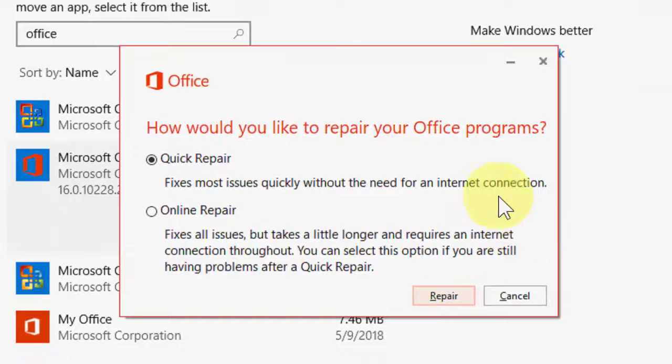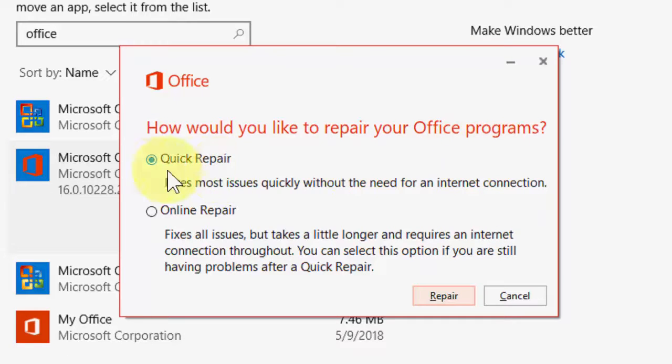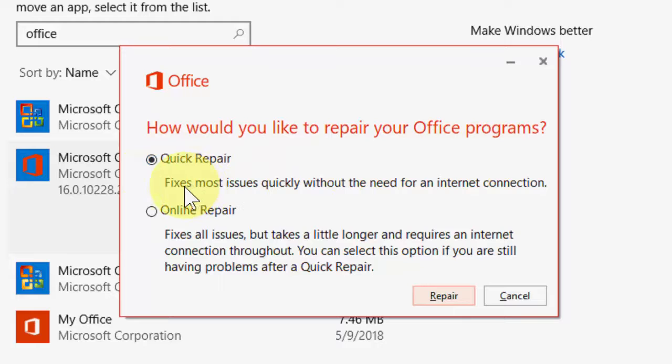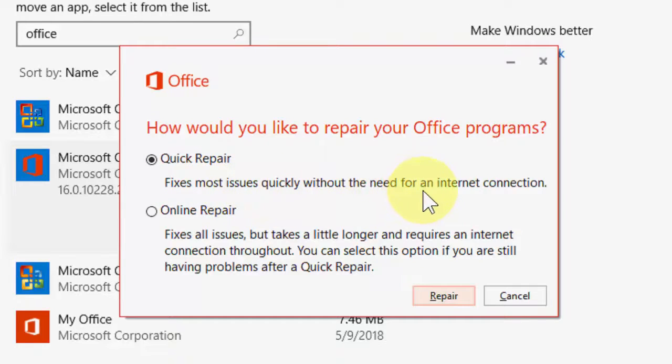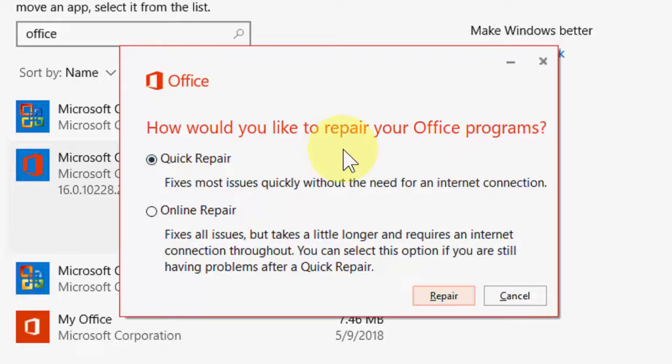And here you will get the option: 'How would you like to repair your Office programs?' Check on Quick Repair. It fixes most issues quickly without the need for an internet connection.